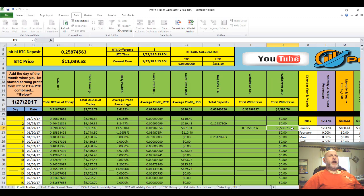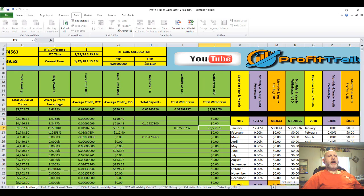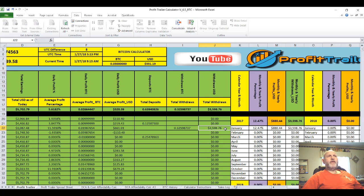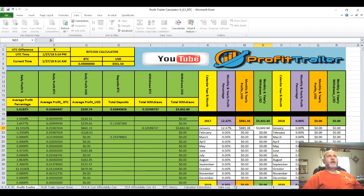To the far right of this calculator, it allows you to see the amounts of money you've earned in Profit Trailer by year — this is 2017. You can see the percentage earned based on the amount of money placed in, as well as the monthly and yearly profits in USD. Your monthly and yearly withdrawals are also tracked here. For example, in January I took out $3,598.76, and it was placed in the corresponding column.